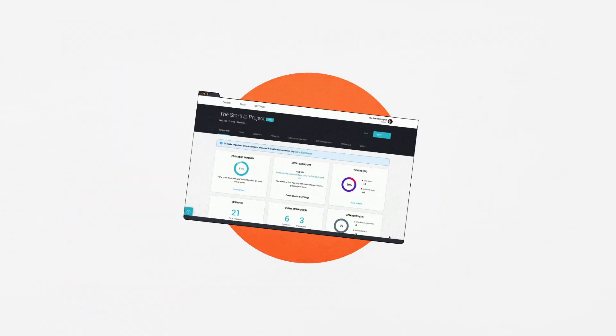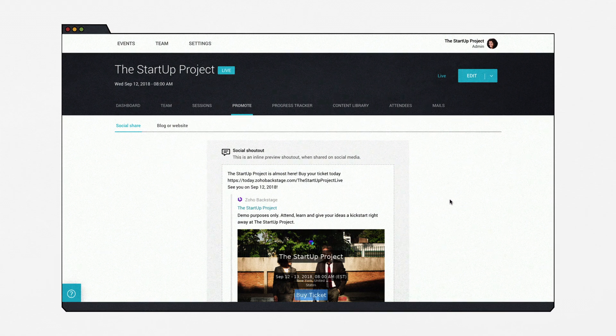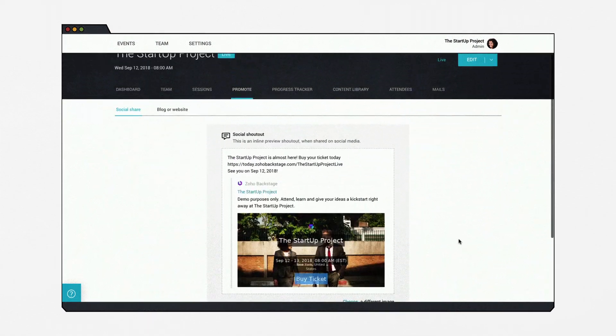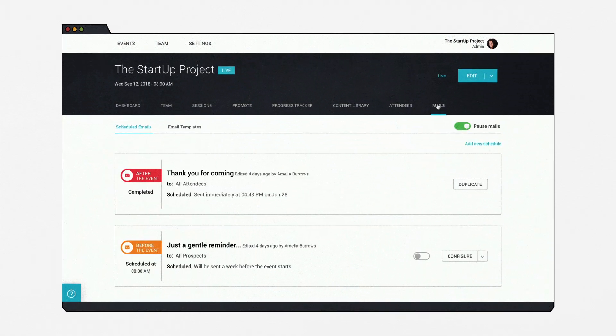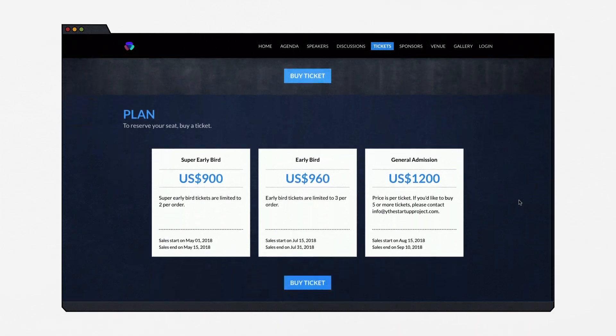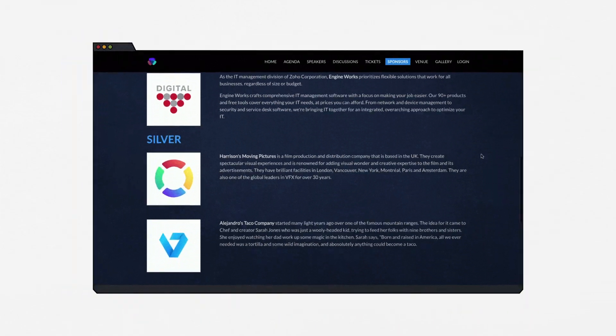Once the website is done, you can spread the word and connect with the crowd using Zoho Backstage's social media and email marketing tools. You can even sell tickets online and invite sponsors to reach out to you.